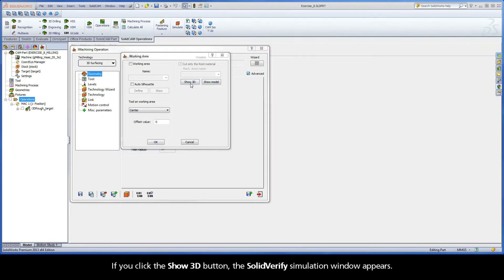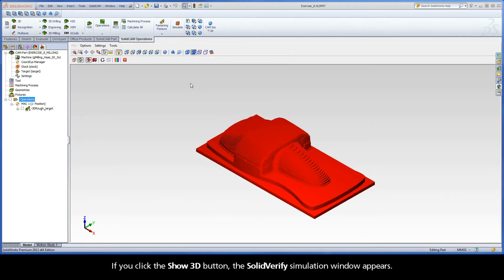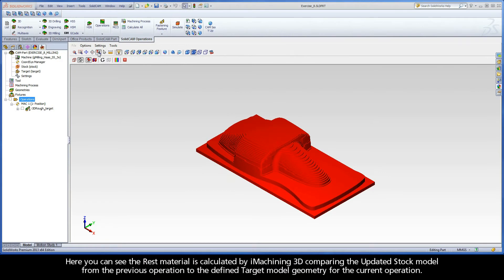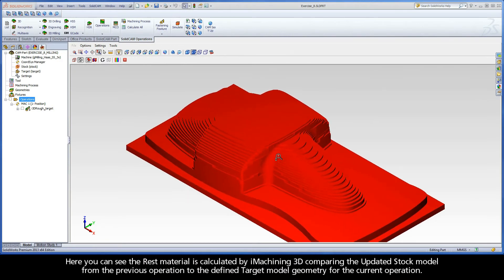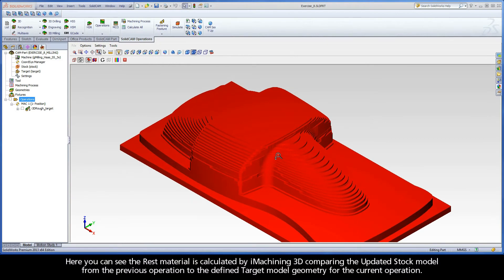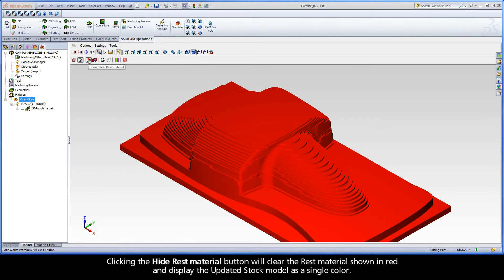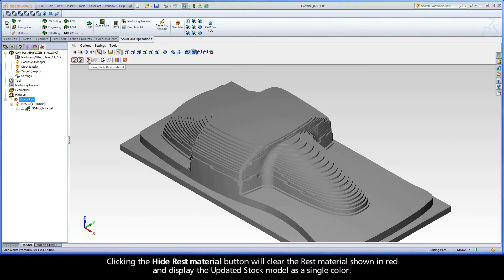You can use the Show 3D and Show Model buttons to view the current state of the updated stock model. If you click the Show 3D button, the Solid Verify Simulation window appears. Here you can see the rest material is calculated by iMachining 3D comparing the updated stock model from the previous operation to the defined target model geometry for the current operation. Clicking the Hide Rest Material button will clear the rest material shown in red and display the updated stock model as a single color.